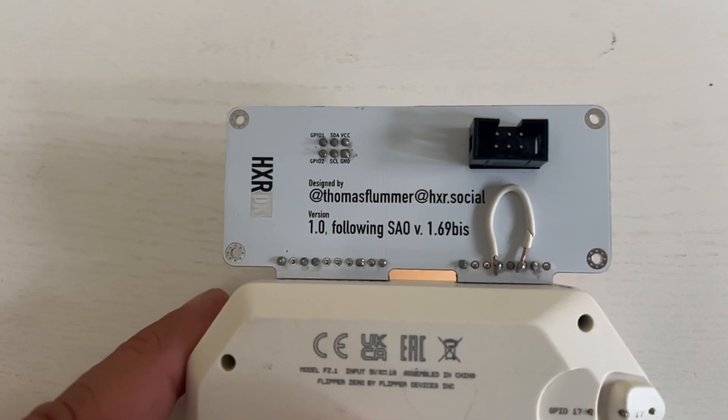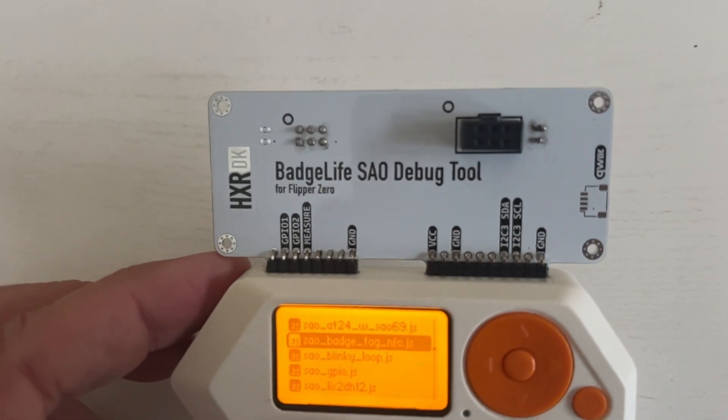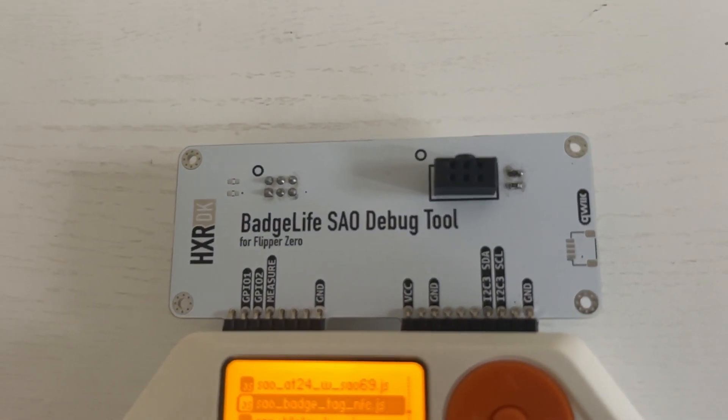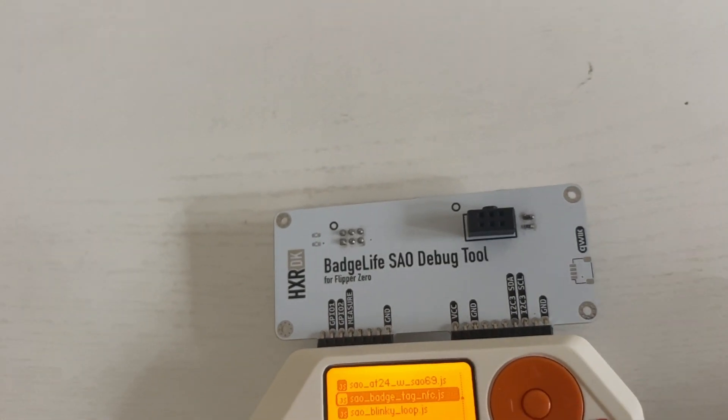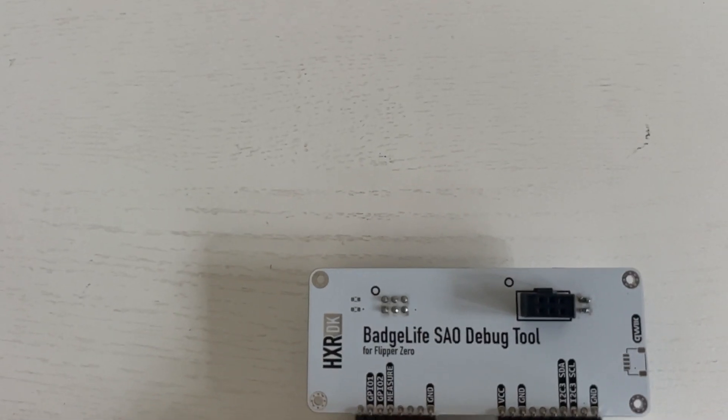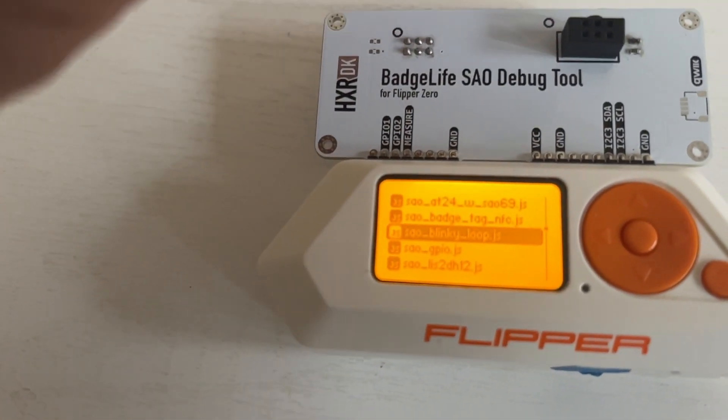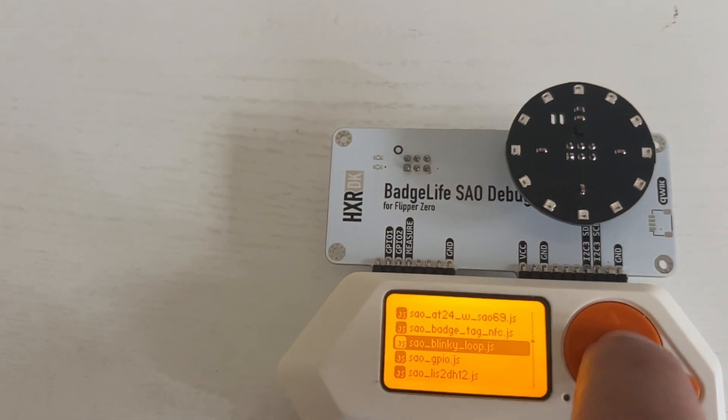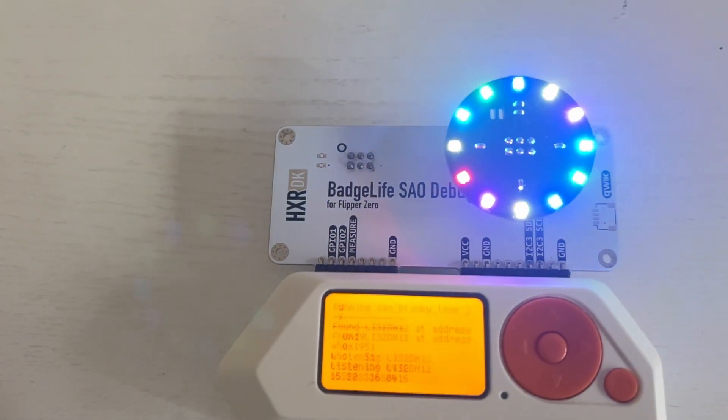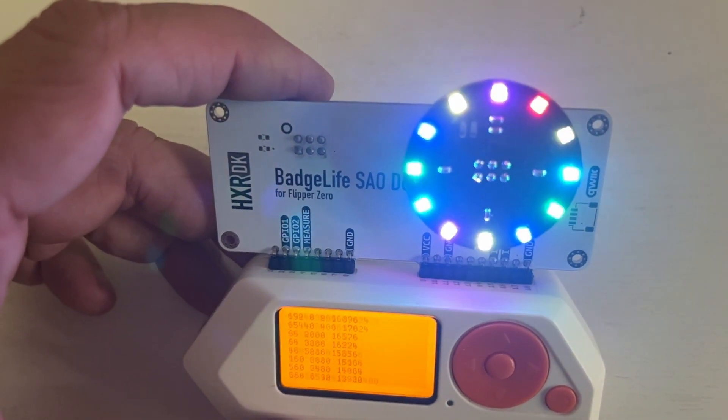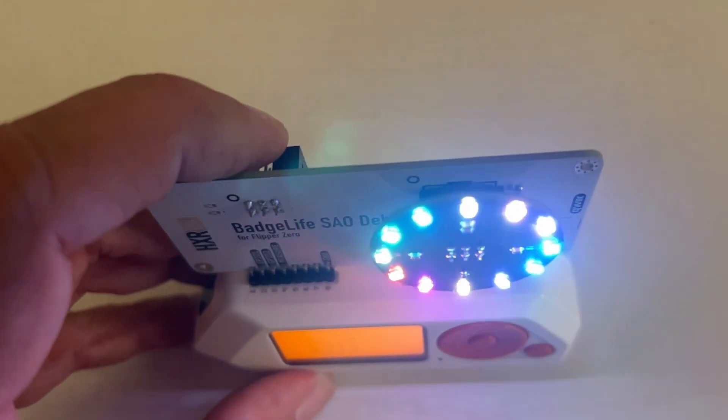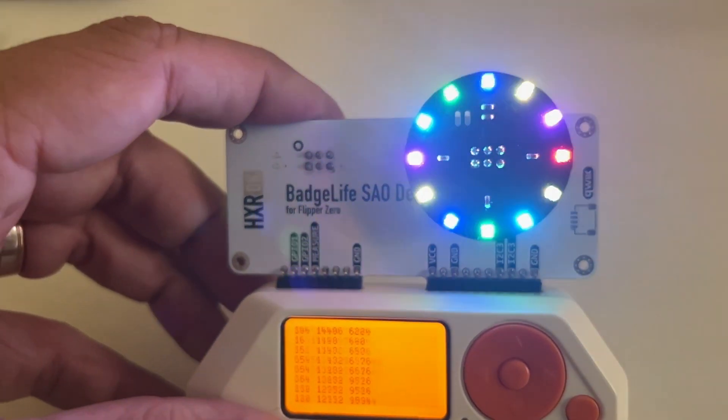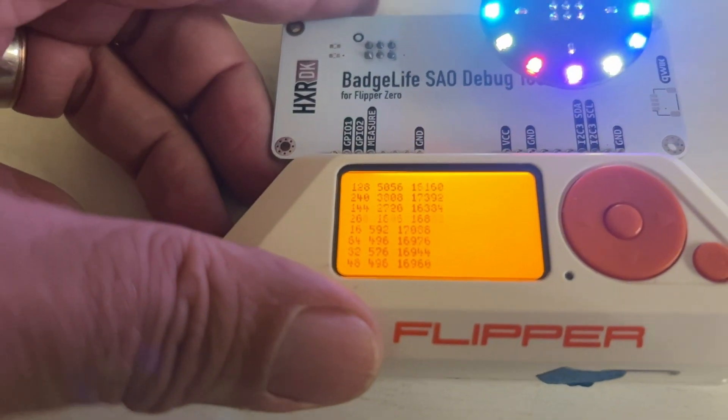In last week's video I was talking about the Flipper Zero as a badge add-on tester, and it turns out Thomas made this amazing SAO debug tool that just fits into the GPIO pins. I jumped pins three and five so the Flipper Zero can use the SPI protocol as well. So here we have that SAO, the blinky loop that has the WS2812Bs and the accelerometer, and as I lift it up you can see that we spin the lights faster. On the Flipper Zero screen you can see the accelerometer data as we change the angle of the accelerometer.